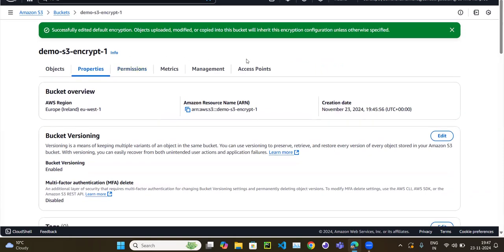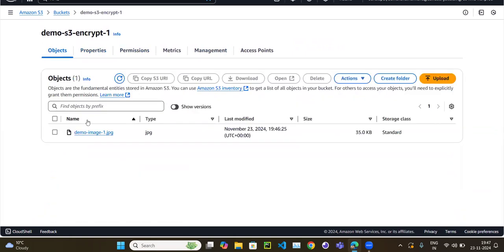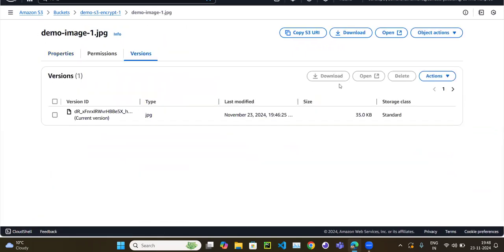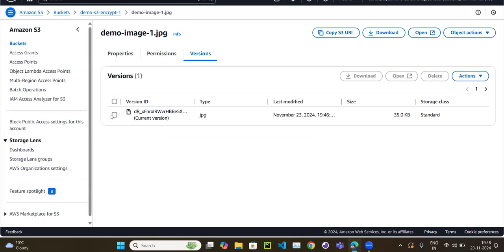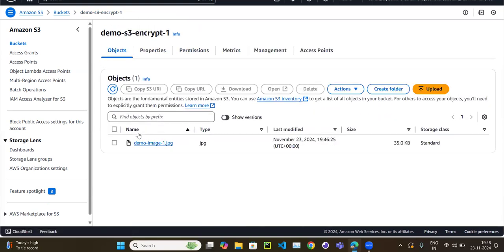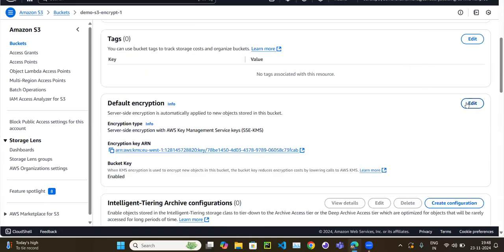Now let's go to the objects and click on Versions. Note that changing the bucket property doesn't retroactively re-encrypt existing objects — it only applies to new versions. So let me go back to Properties and edit the encryption, reverting to the default SSE-S3, and then work at the object level to demonstrate the difference.